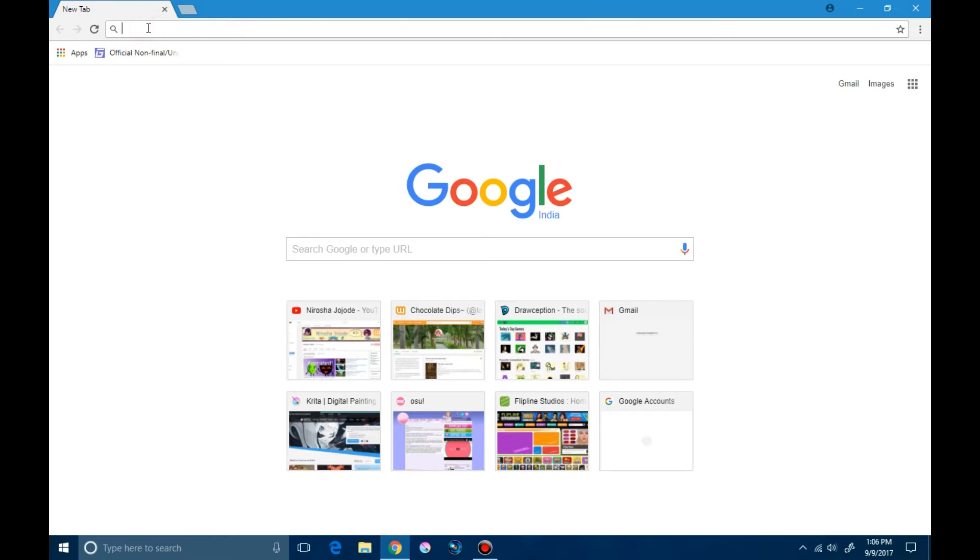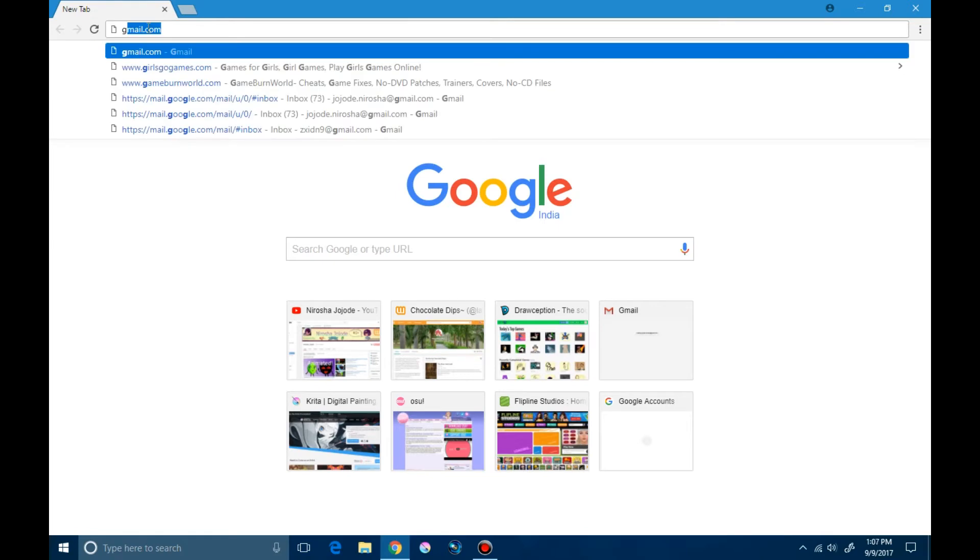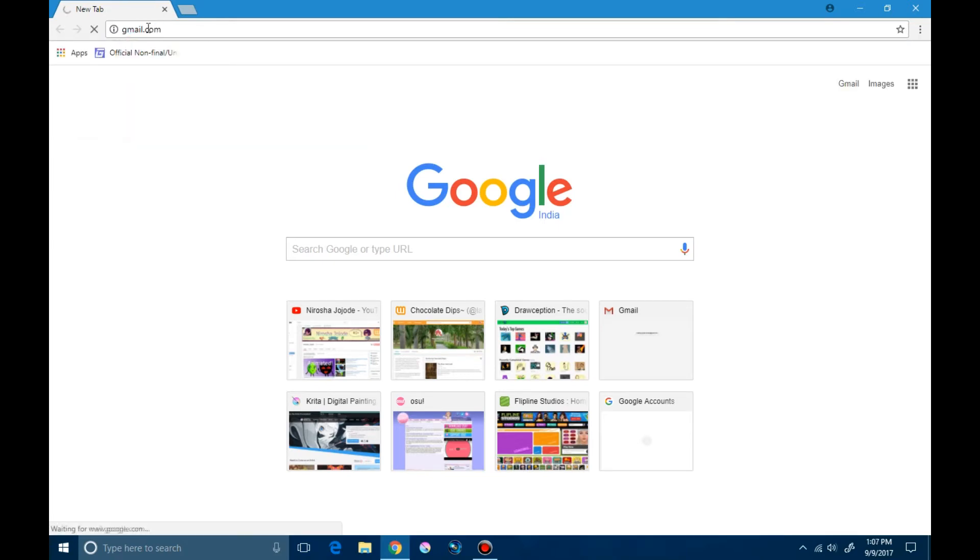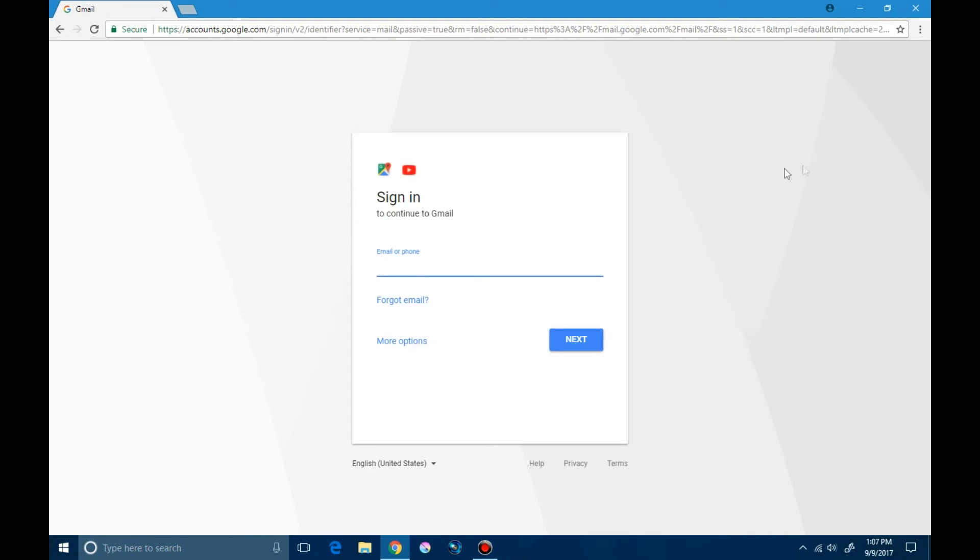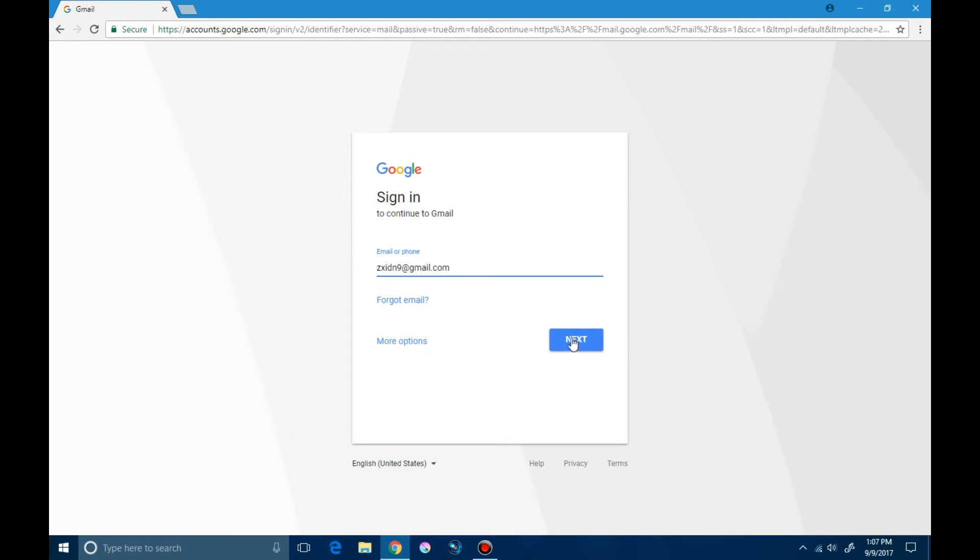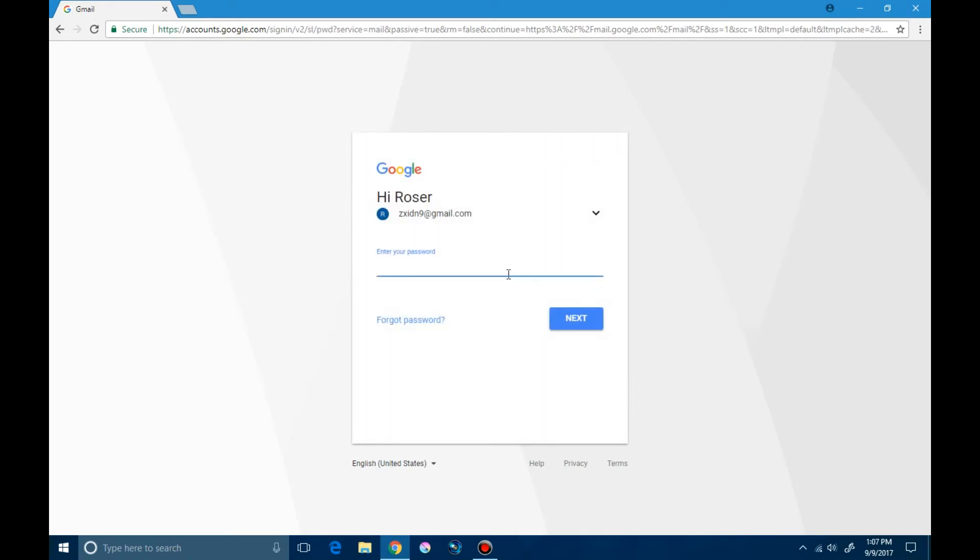Here we type the email address to which we want to send a message. To email a person we need the correct email address. After writing the email we click on next and fill in the password. The password of your email should not be shared. Here from the address bar we have reached our Gmail account.